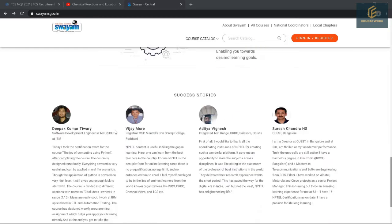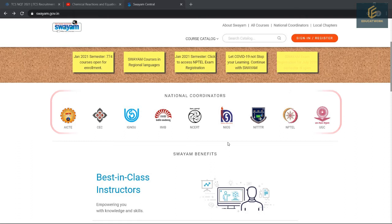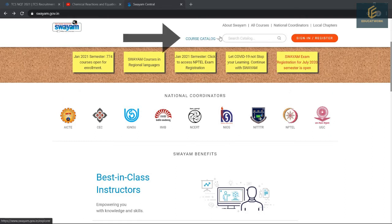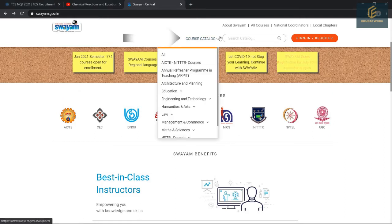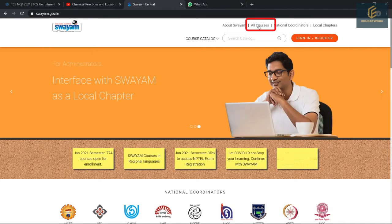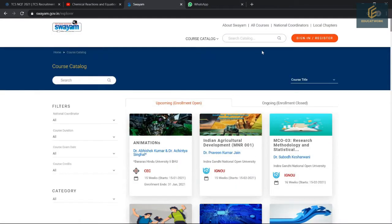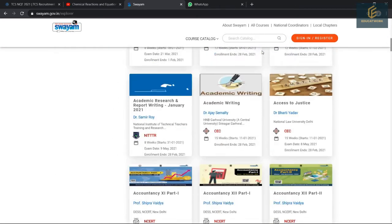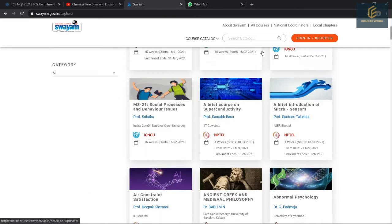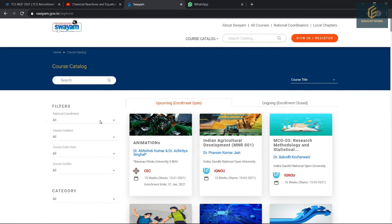This is the official website of swayam.gov.in. You can see the national coordinators listed here. From here, you can choose a course catalog. For signing up and registering, click here. For all courses, click here. These are the featured courses. Using these filters, you are able to find your desired course easily.